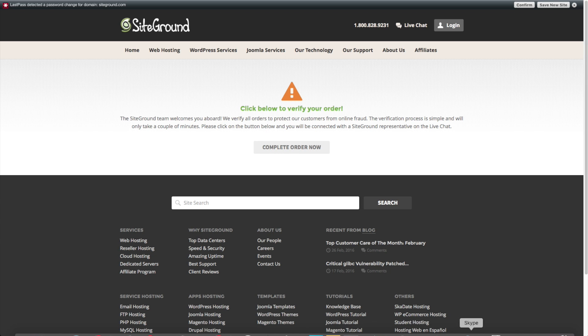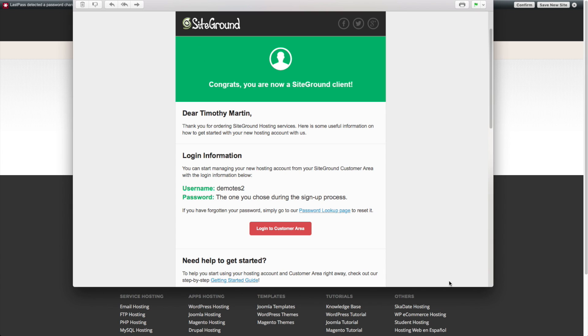You're going to receive two emails. One of them that looks like this and that's going to have the username to use to log into the SiteGround area, which is different than your WordPress website. And then the password that you created during login.